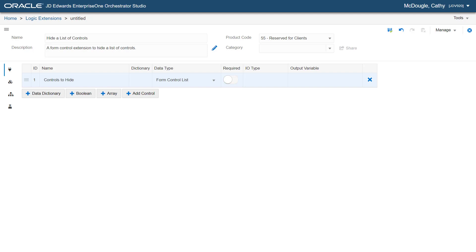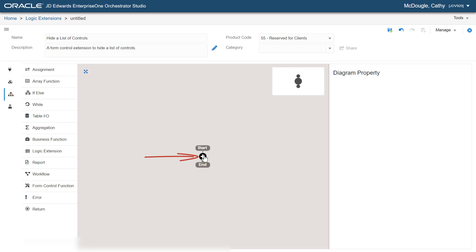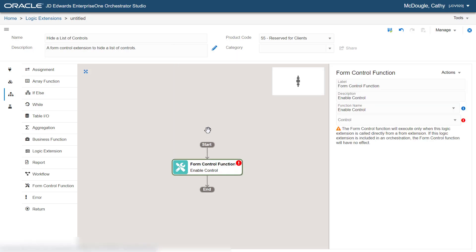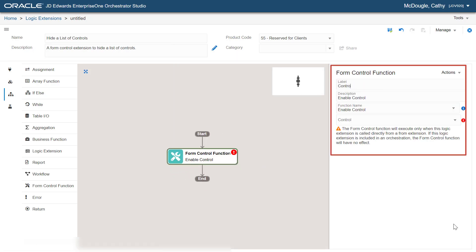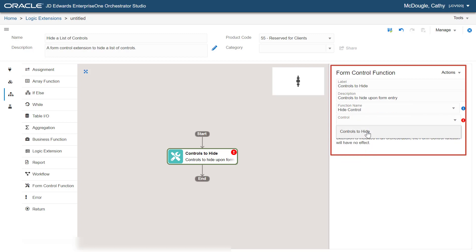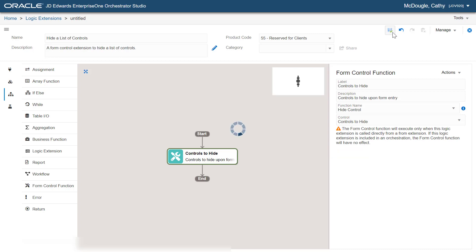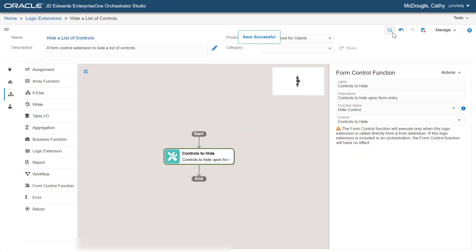Rename this item as "Controls to Hide". Now click the Logic tab and add a Form Control function. In the Form Control Function panel, enter the label as "Controls to Hide" and then add a description. Select the function name as Hide Control and select the control as Controls to Hide. Later in this tutorial, you will understand how to use a Form extension to associate this Hide a list of Controls logic extension to a form and hide the fields added to the form.